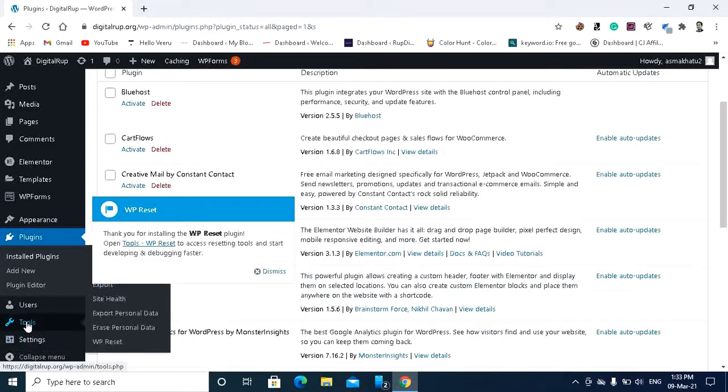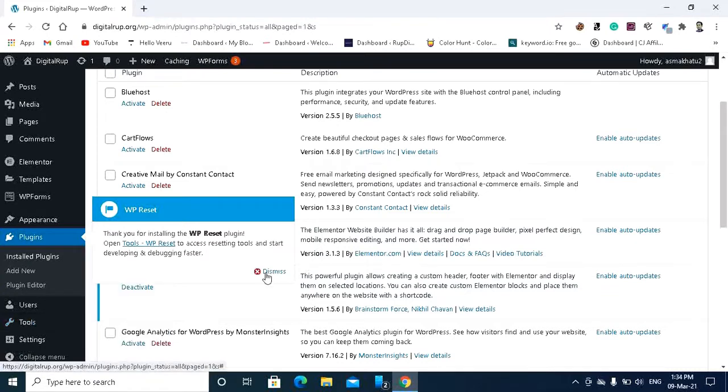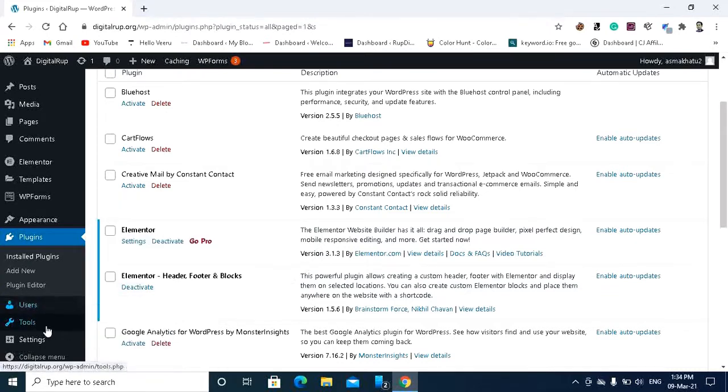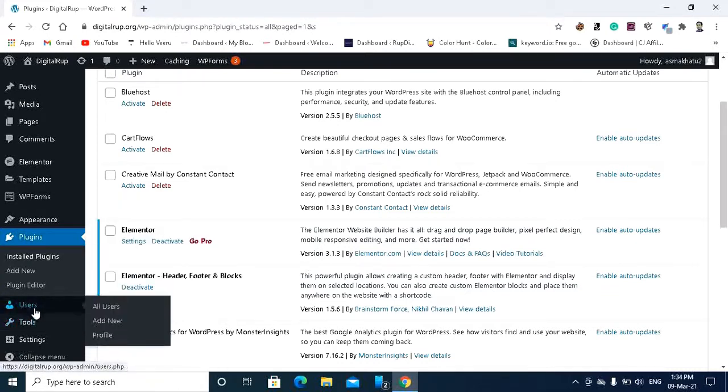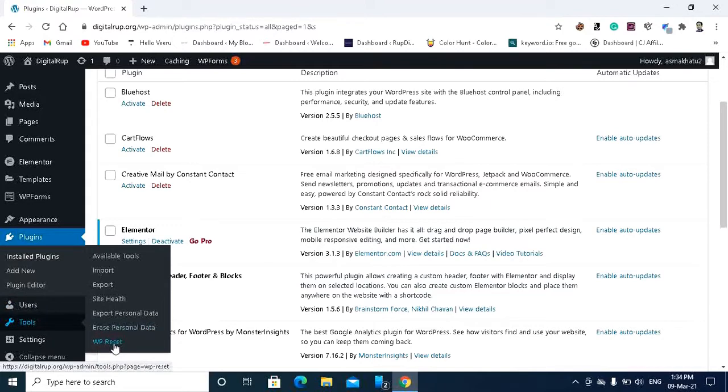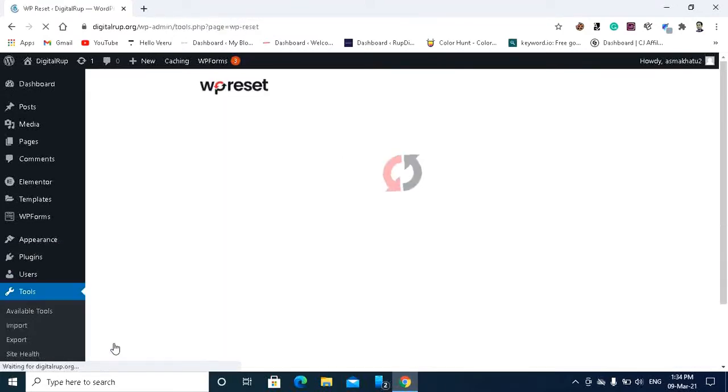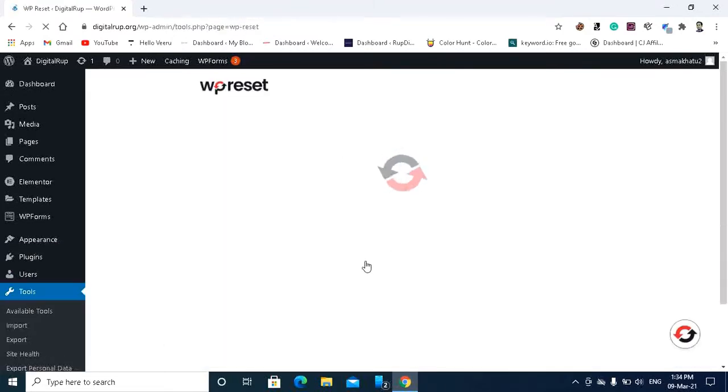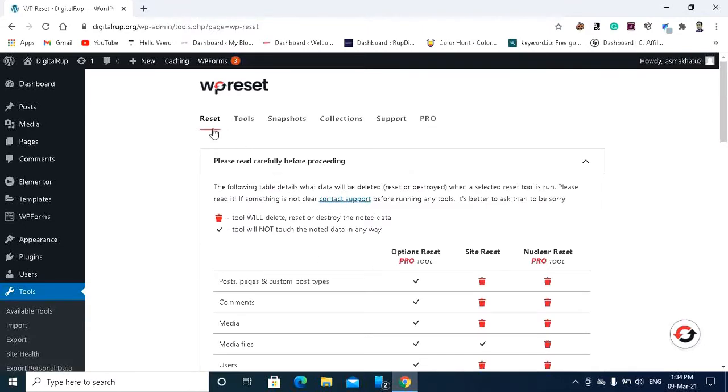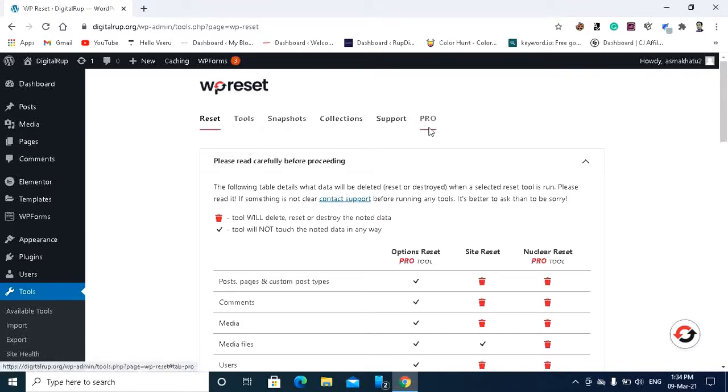Here you can see the WP reset, just click this. And here you can see many tools like reset tools, snapshot, collection, support, and PRO.